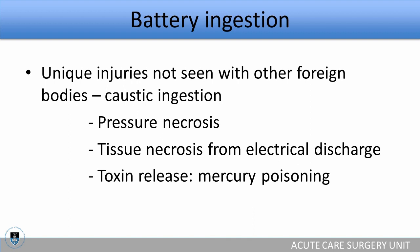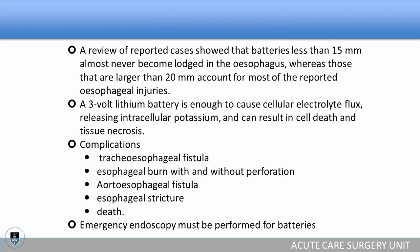A review of reported cases showed that batteries less than 50 mm almost never become lodged in the esophagus, whereas those larger than 20 mm account for most reported esophageal injuries. A 3-volt lithium battery is enough to cause cellular electrolyte flux, releasing intracellular potassium and resulting in cell death and tissue necrosis. Complications of battery ingestion specifically include tracheoesophageal fistula, esophageal burn with or without perforation, aortoesophageal fistulas, esophageal strictures, and death. Emergency endoscopy must therefore be performed for all battery ingestions.